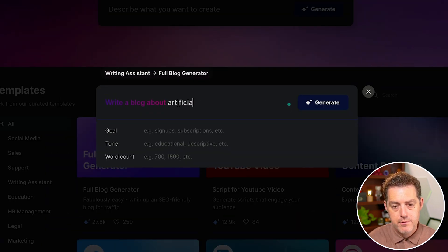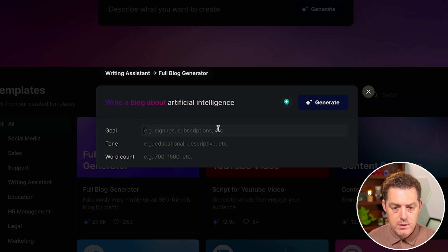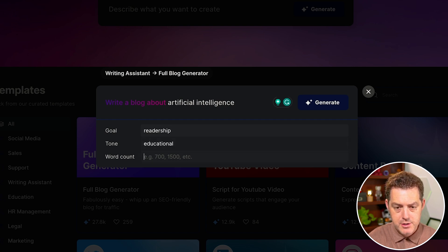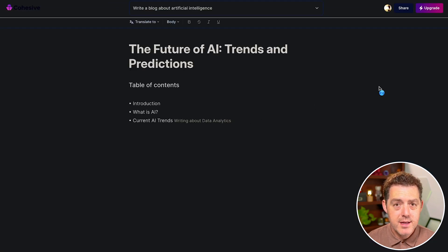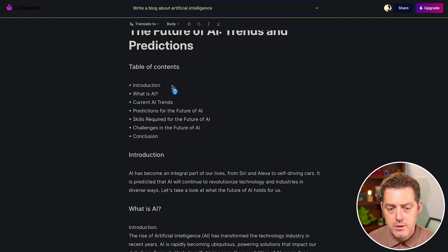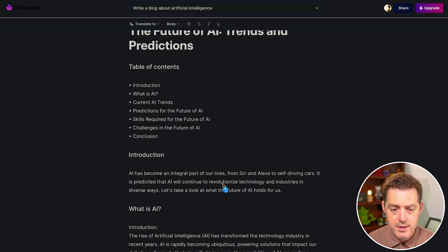Write a blog post about artificial intelligence. The goal is readership, tone is educational, and I want a thousand words. Click generate and there it goes. The nice thing is it's outputting right to this page, and you can also edit from this page. As it's outputting, it's giving me a table of contents — intro, what is AI, current AI trends, predictions for the future, skills required, challenges, and a conclusion. That is a really clean blog post format.